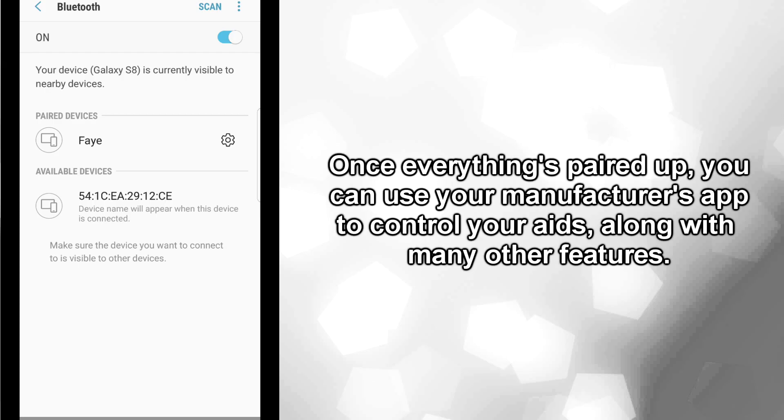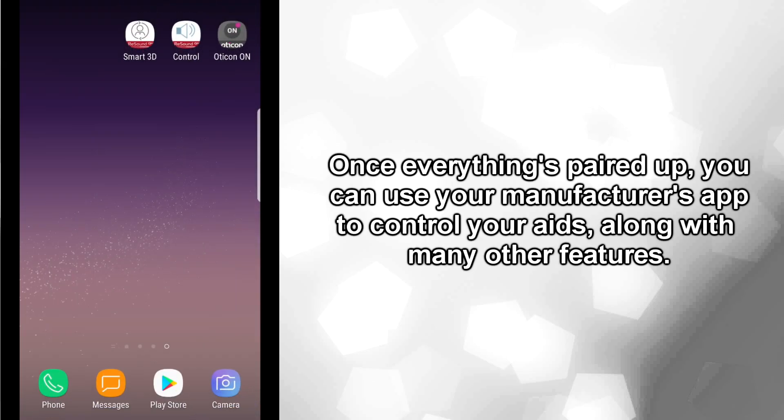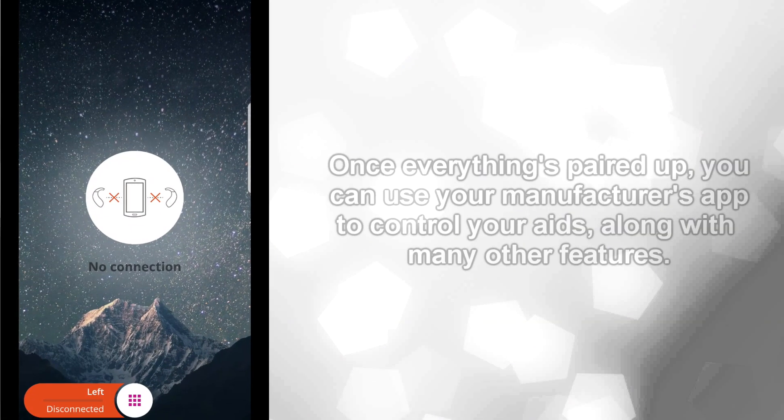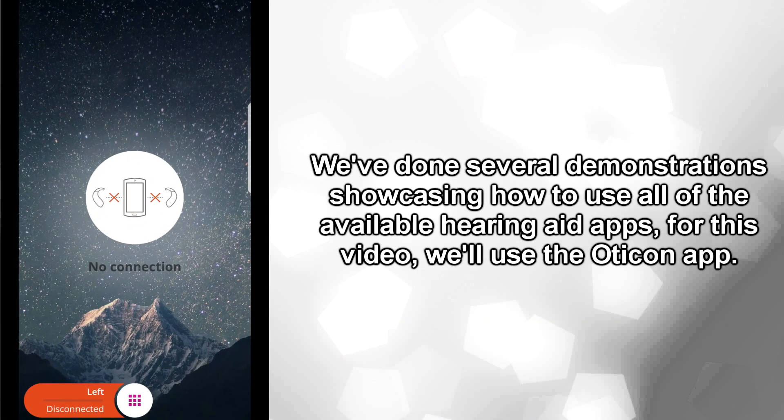Once everything's paired up, you can use your manufacturer's app to control your aids, along with many other features. We've done several demonstrations showcasing how to use all of the available hearing aid apps. For this video, we'll use the Oticon app.